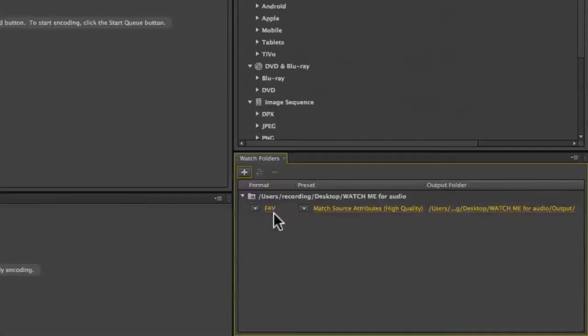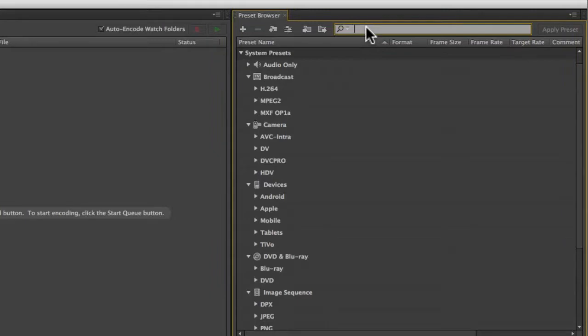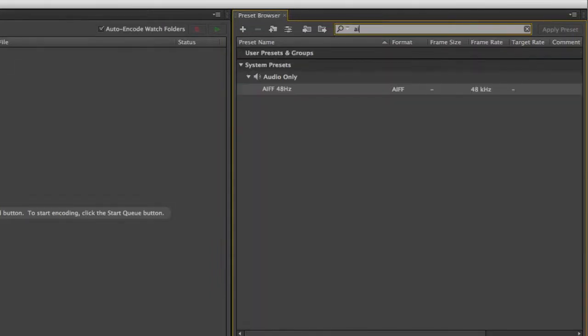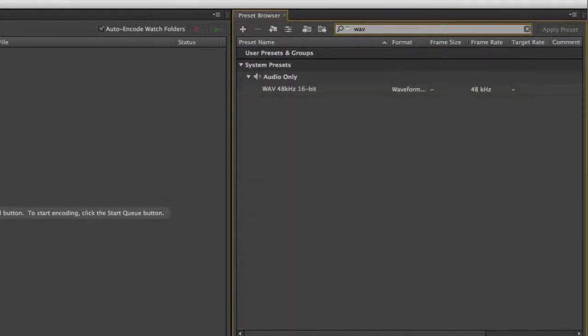I'll go to the top of the preset browser. On Macintosh I tend to pick AIFF files. I've just typed in AI and you can see it found that one preset for me. On PC I tend to find WAV files.